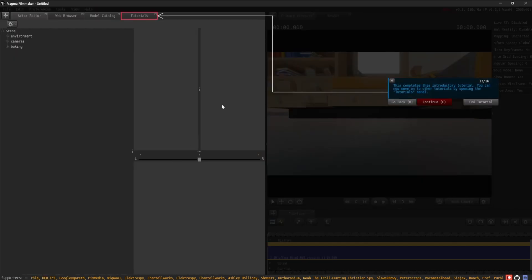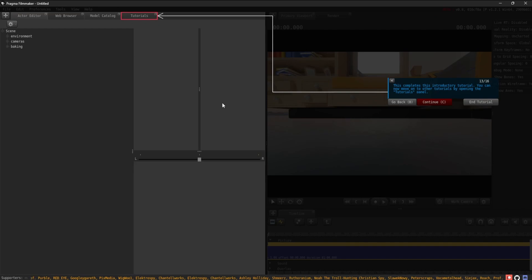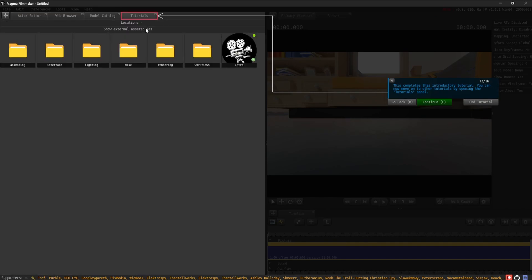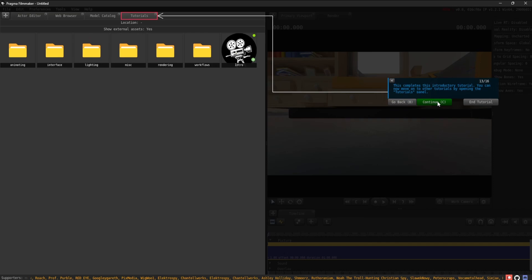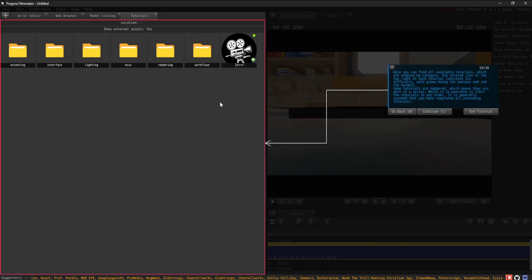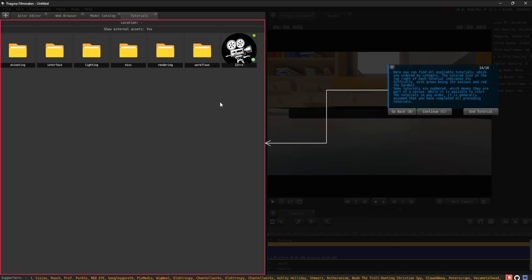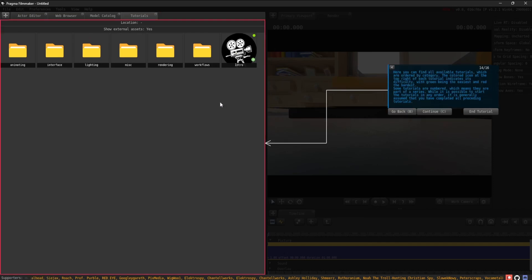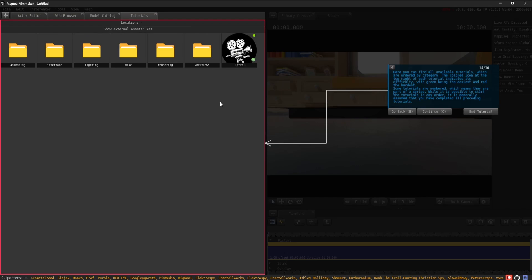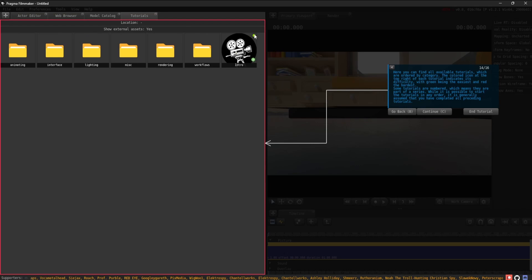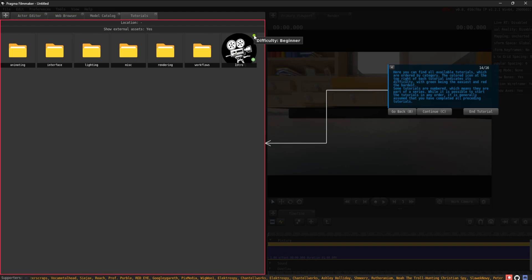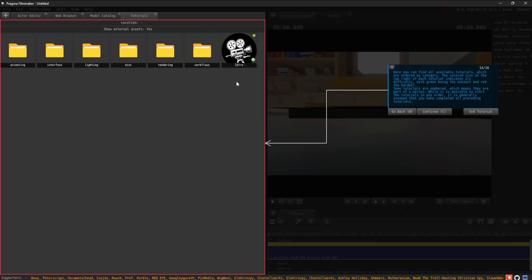This completes this introductory tutorial. You can now move on to other tutorials by opening the Tutorials panel. Here you can find all available tutorials, which are ordered by category. Watch out for the colored circle to the top right of each tutorial, which indicates its difficulty, with green being the easiest and red the hardest.